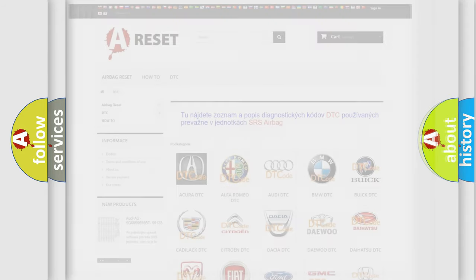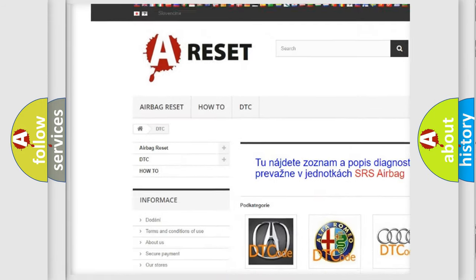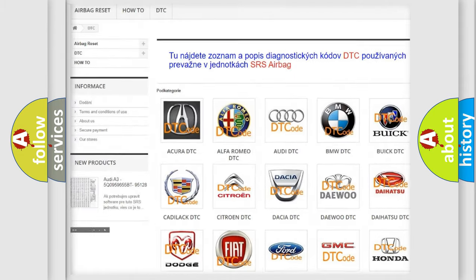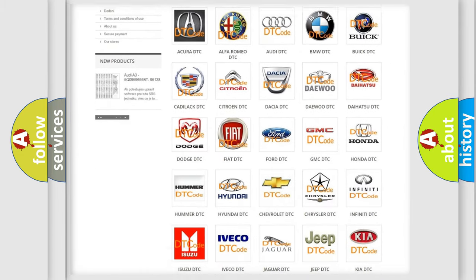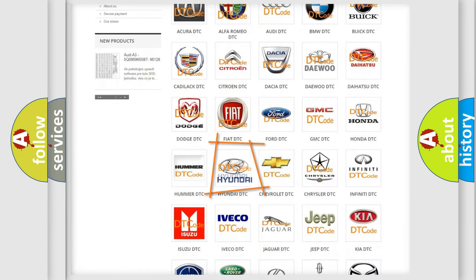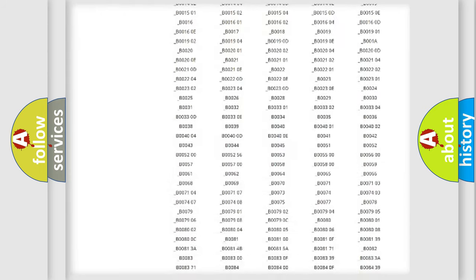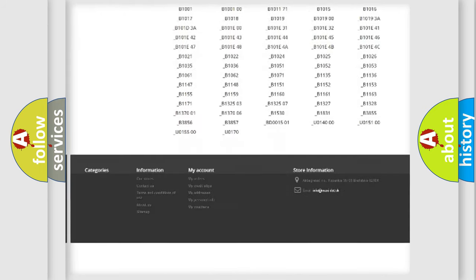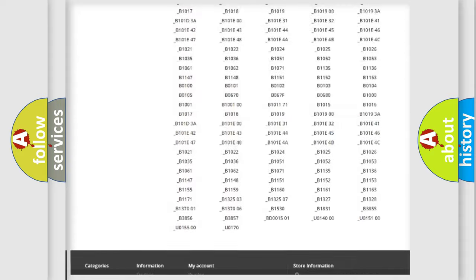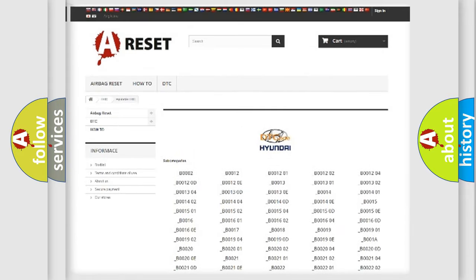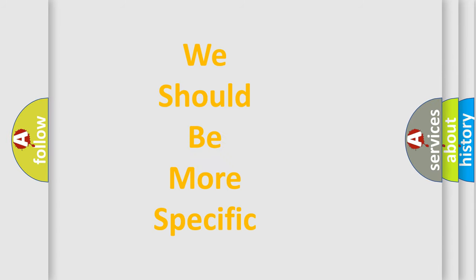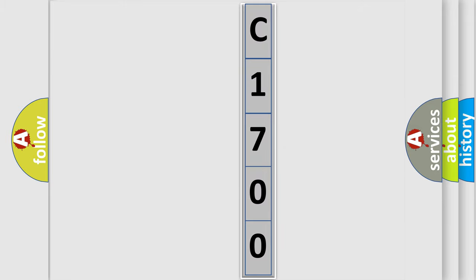Our website airbagreset.sk produces useful videos for you. You do not have to go through the OBD2 protocol anymore to know how to troubleshoot any car breakdown. You will find all the diagnostic codes that can be diagnosed in Hyundai vehicles, and many other useful things. The following demonstration will help you look into the world of software for car control units.